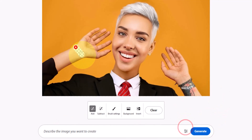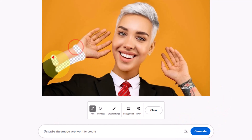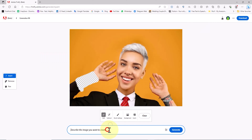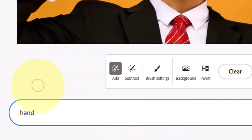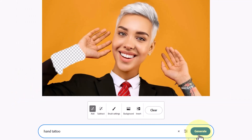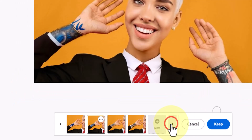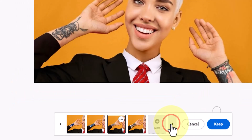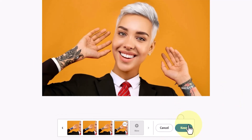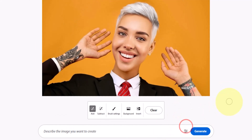Now I move on to the left hand in the image and cover the entire hand area using the brush. I input the tattoo prompt in the text box and click the generate button. New tattoo images are generated and I review them. I choose one and use the keep button to apply it and finalize the tattoo on the left hand.